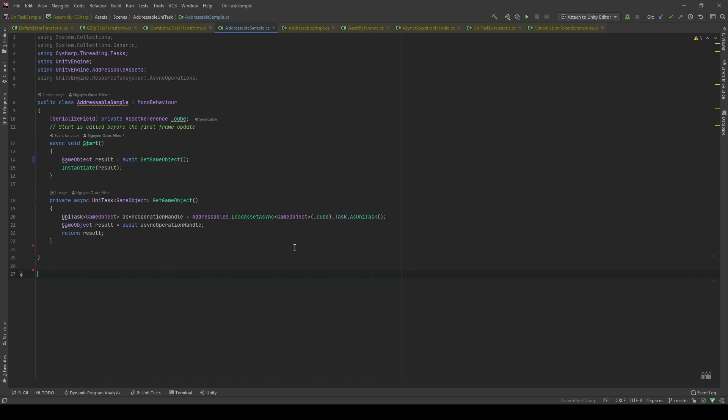Although the Unity manual instructs us to use the Coroutine approach to handle Addressable, personally, I think UniTask is a better approach or async await.